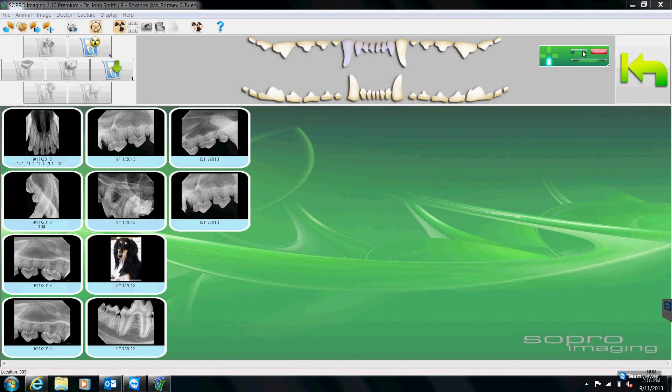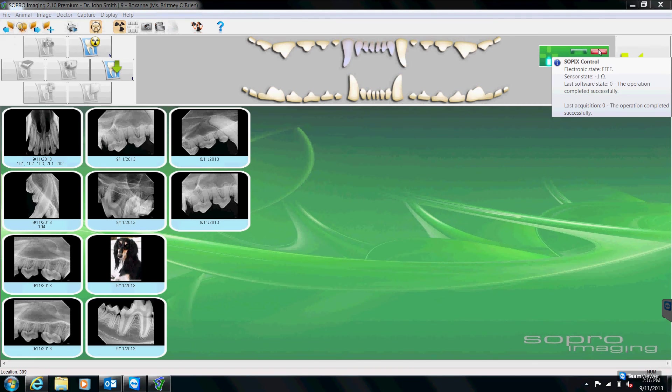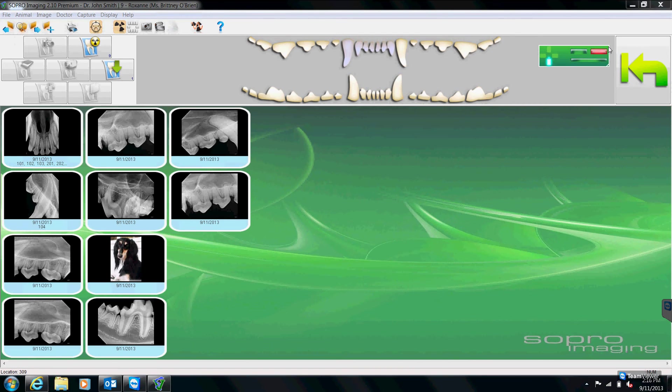To the right again are our sensor keys here. And once more, as long as that key to the right is blinking yellow, we know that we can take as many x-rays as we need.